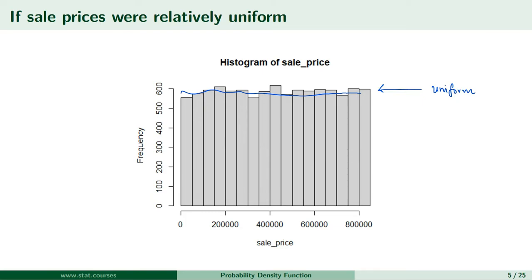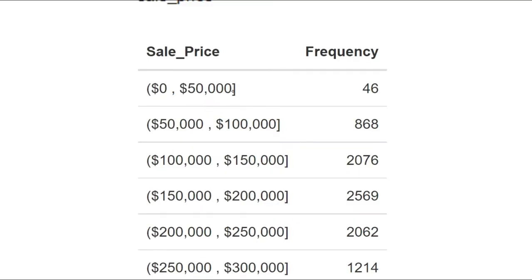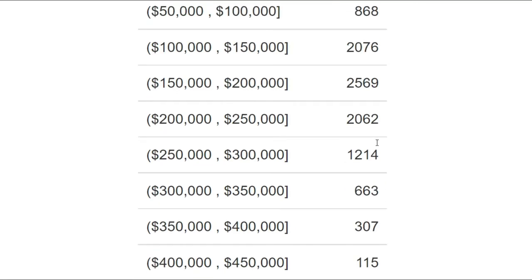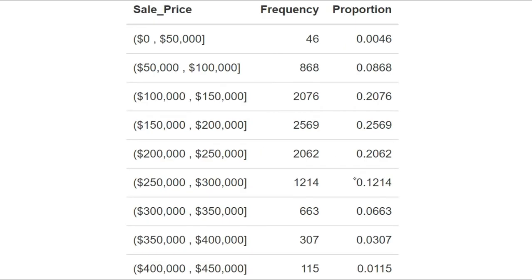From the data you have on sale prices of houses, you decide to discretize sale prices into equal intervals of, let's say, length $50,000 — zero to $50,000, $50,000 to $100,000, and so on — and then count the number of houses that sold for prices in each interval. Of the 10,000 houses in your sample data, you find that 46 houses sold for a price between $0 and $50,000, and 868 sold for a sale price between $50,000 and $100,000. I'm using left-open, right-closed intervals here. And so 2,076 between $100,000 and $150,000. So you see that 25.69% of homes in your sample had sale prices between $150,000 and $200,000, but only 0.46% had sale prices between $0 and $50,000.